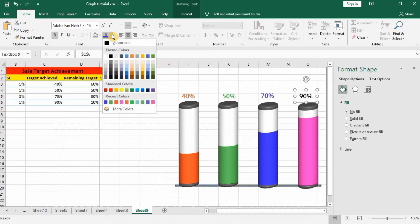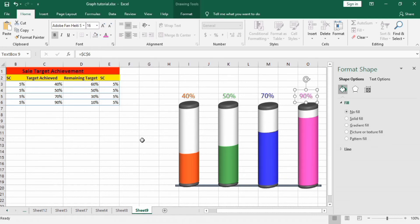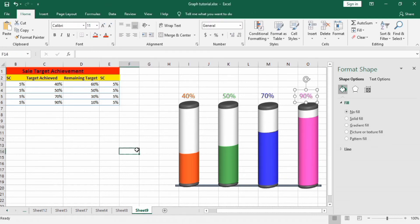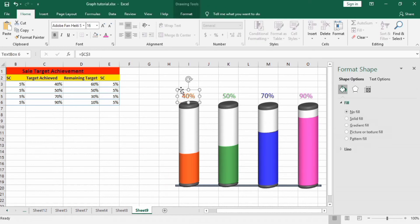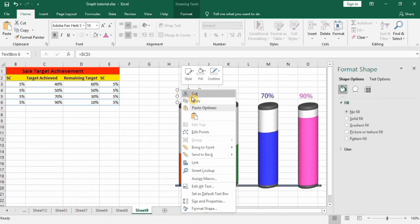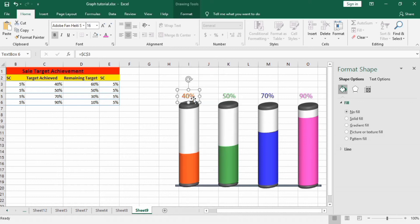Change its color to pink. Next, copy this text box and paste it here.